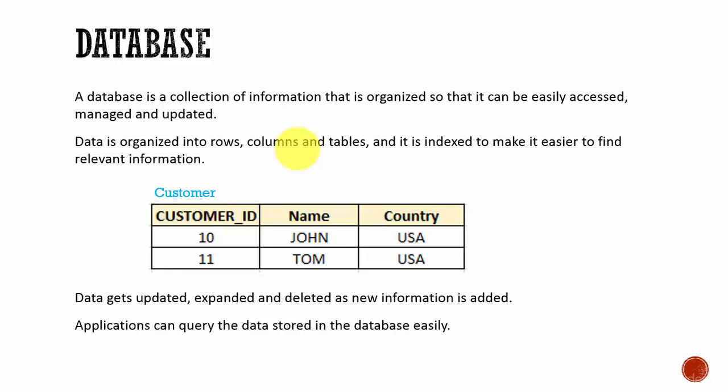So all organizations store their data in a database. A database is a collection of information stored in an organized manner so that we can easily access and modify the data if necessary.